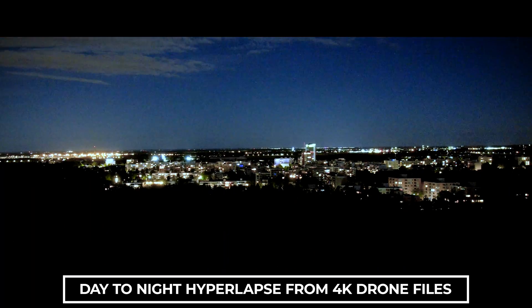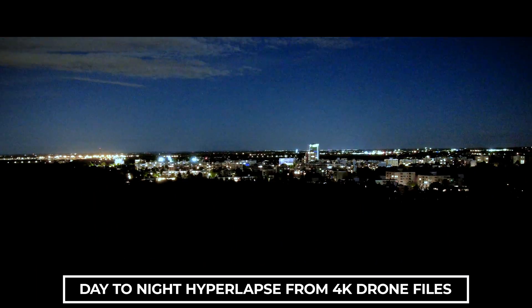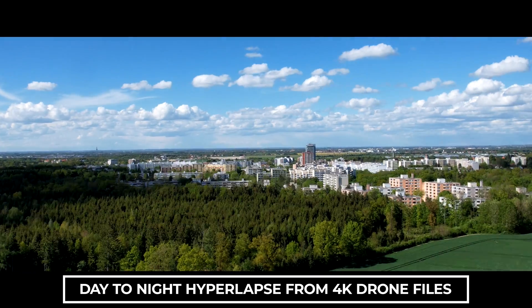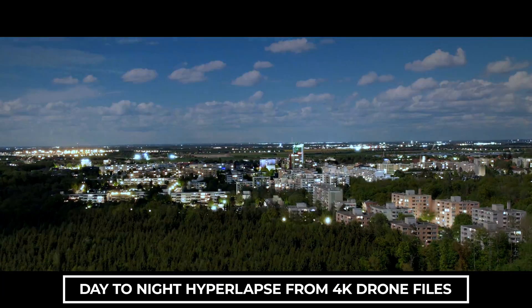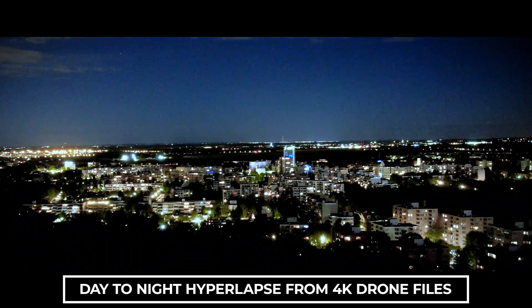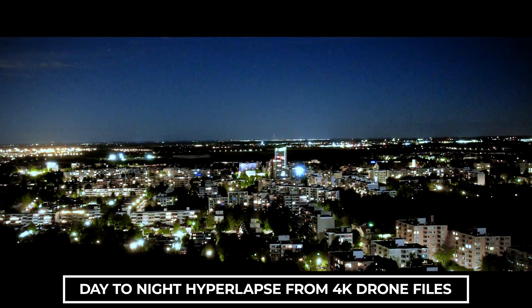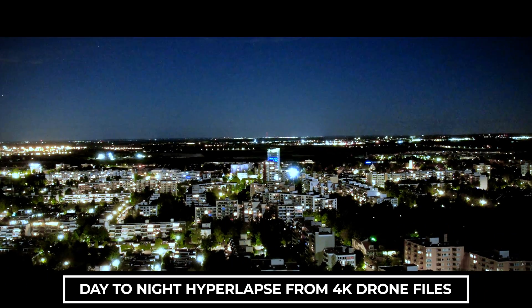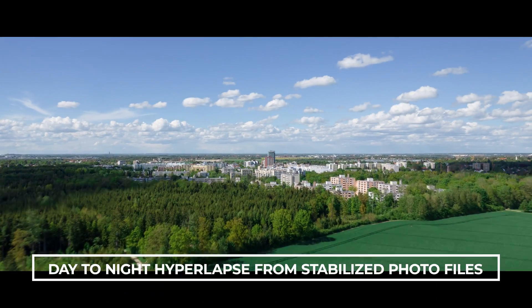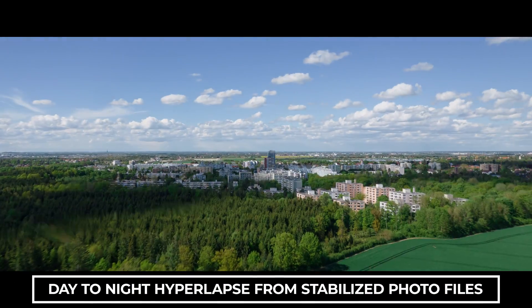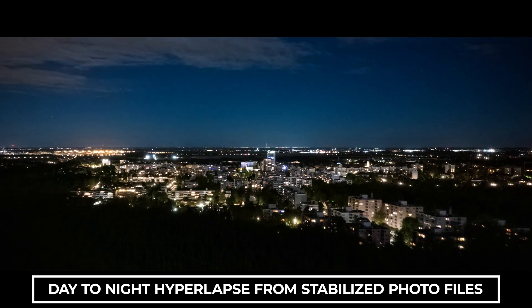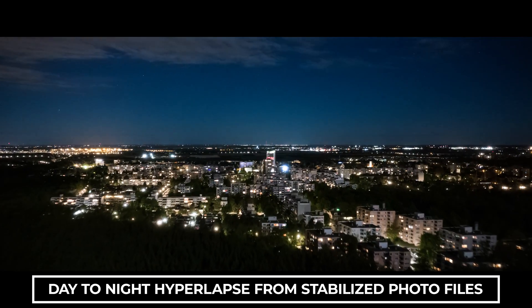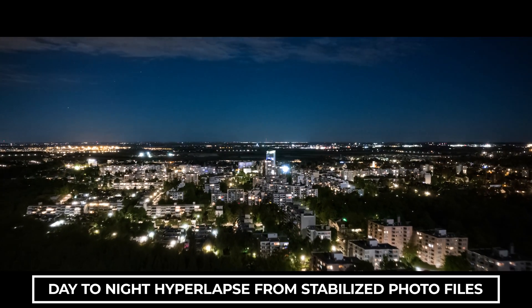After testing the 4k video files I liked the reverse version better so I matched the hyperlapse from the photo files and played them in reverse. And this is my final day to night hyperlapse after matching the two shots.